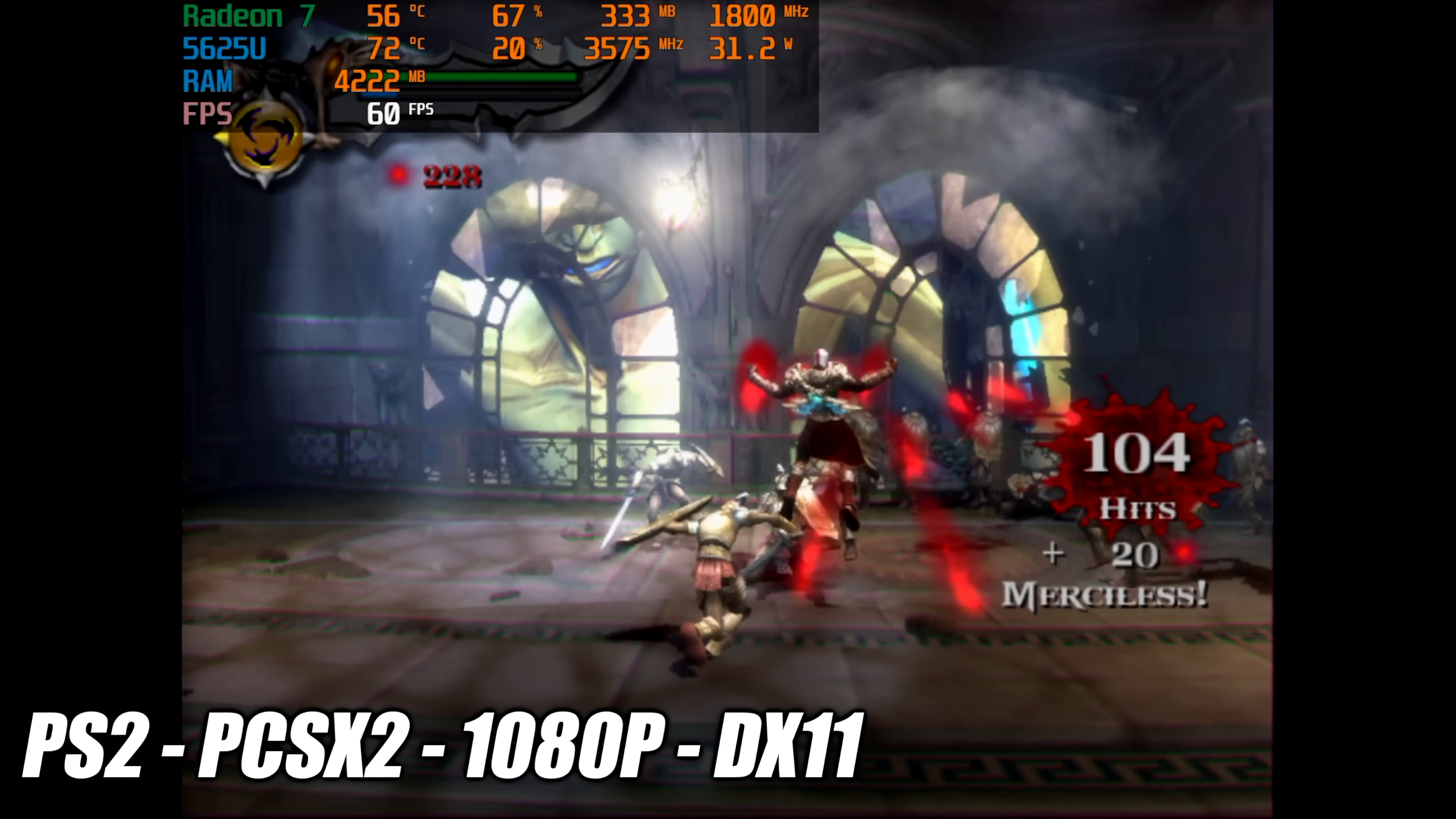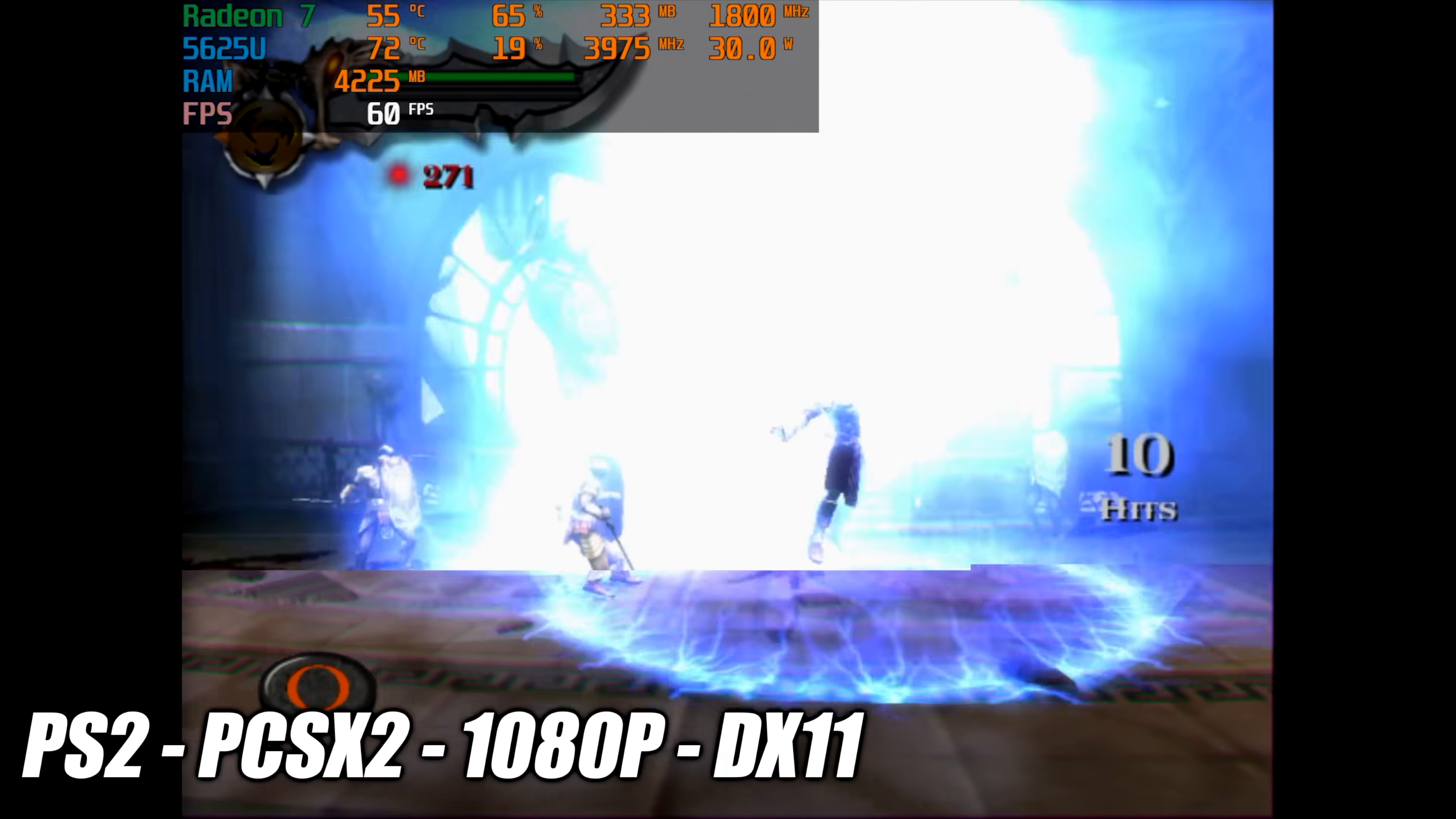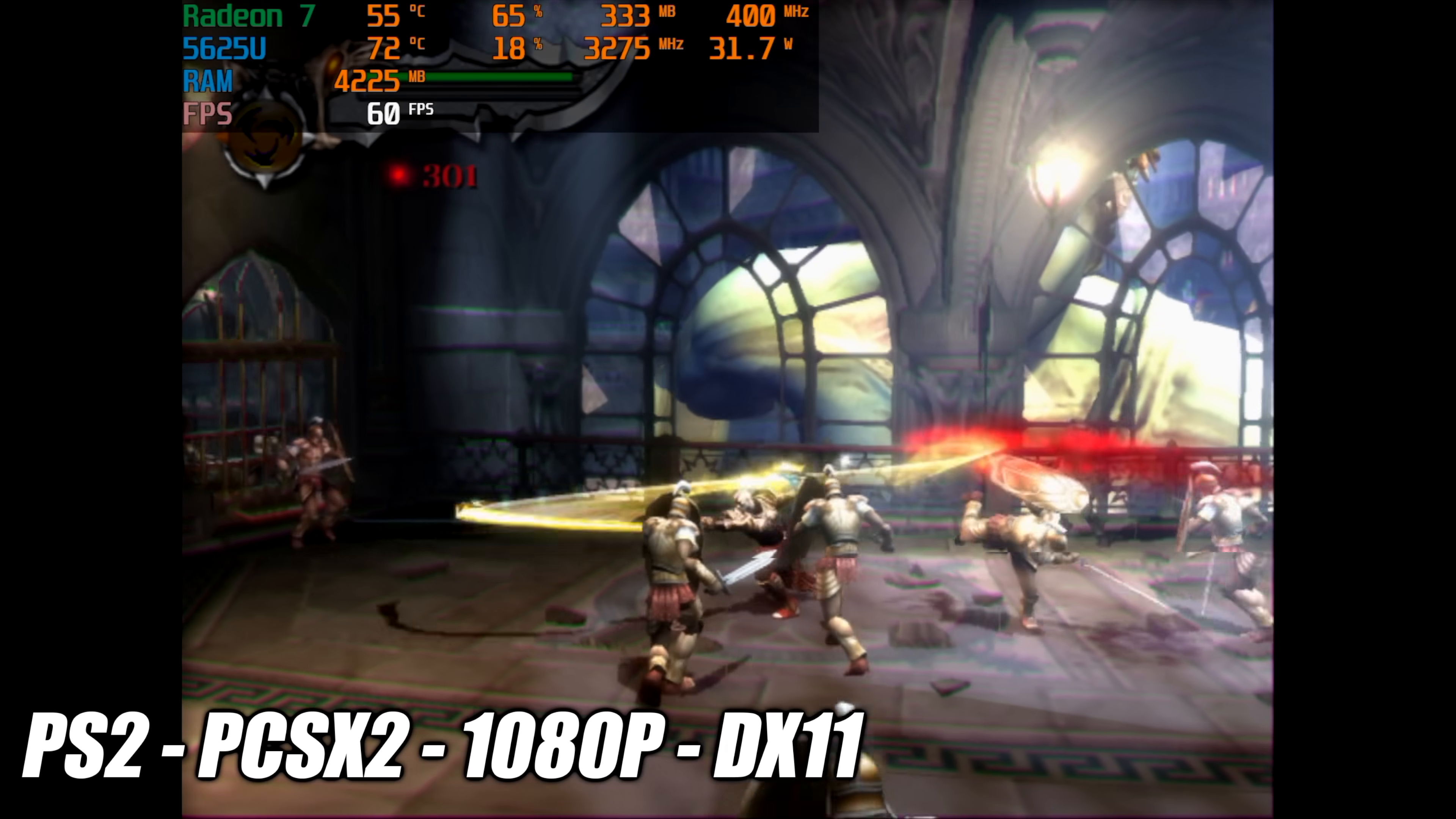But where this chip really shines is emulation. First up we've got some PS2 emulation using PCSX2. 1080p DirectX 11 backend and with some of the easier to emulate stuff you could go up to 1440p and games like Crash Bandicoot it will do 4k but remember the built-in display on this laptop is only 1080.